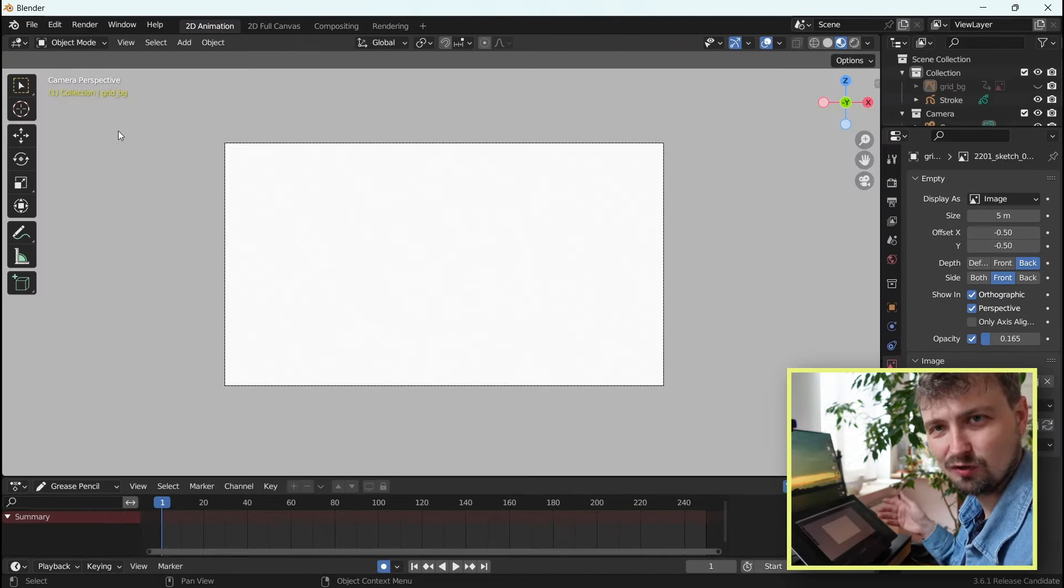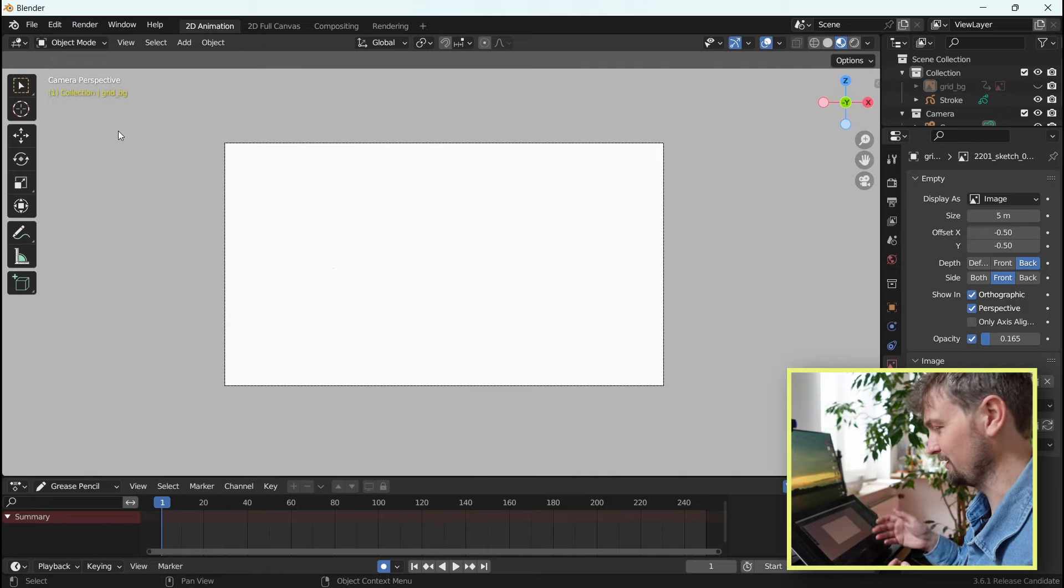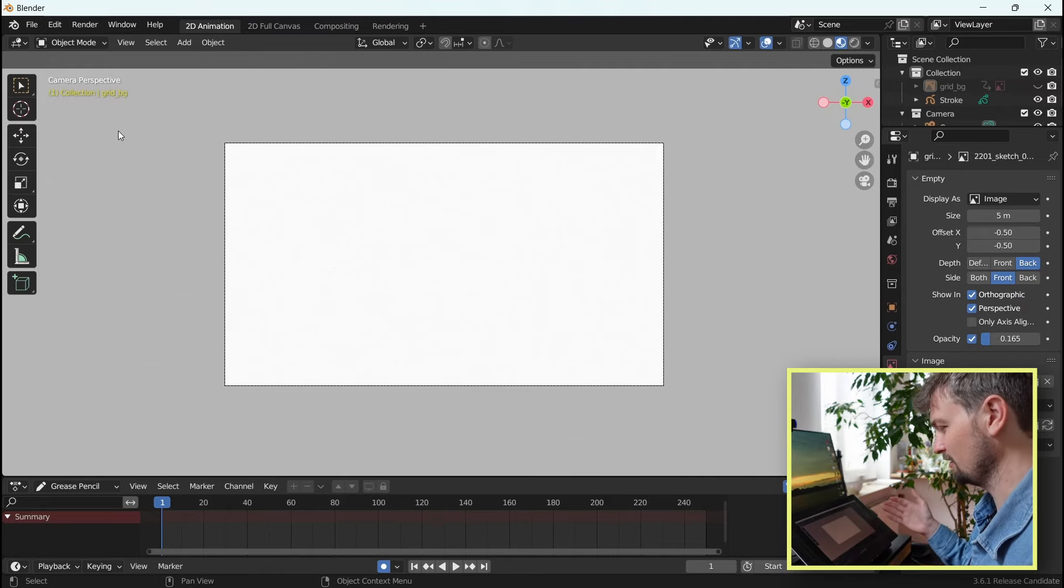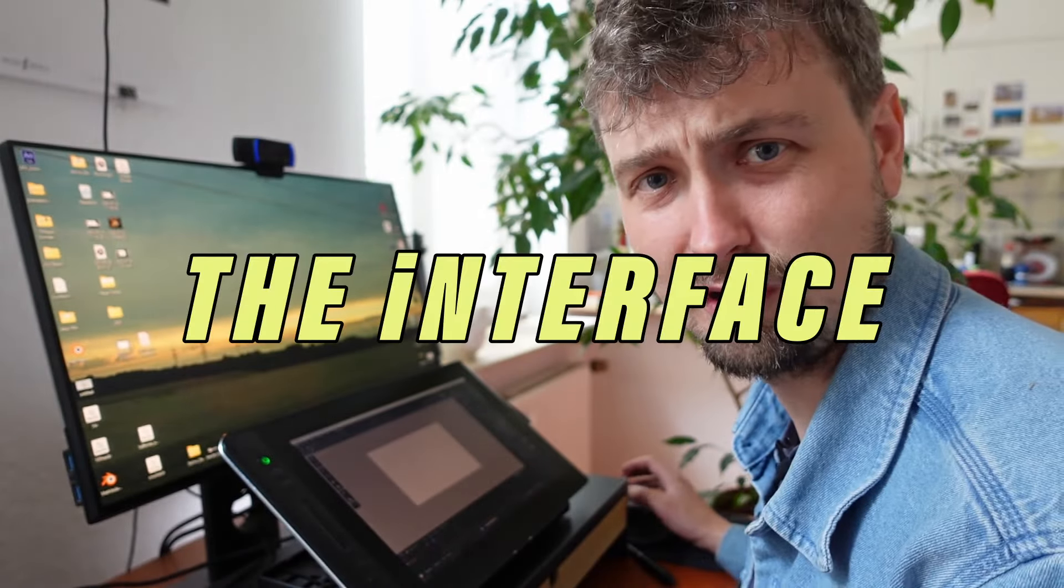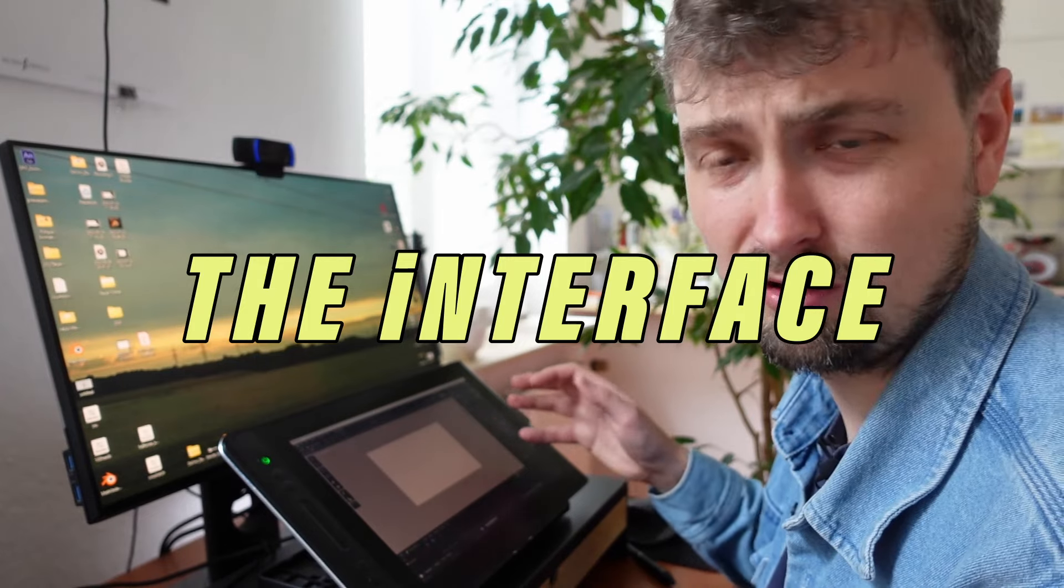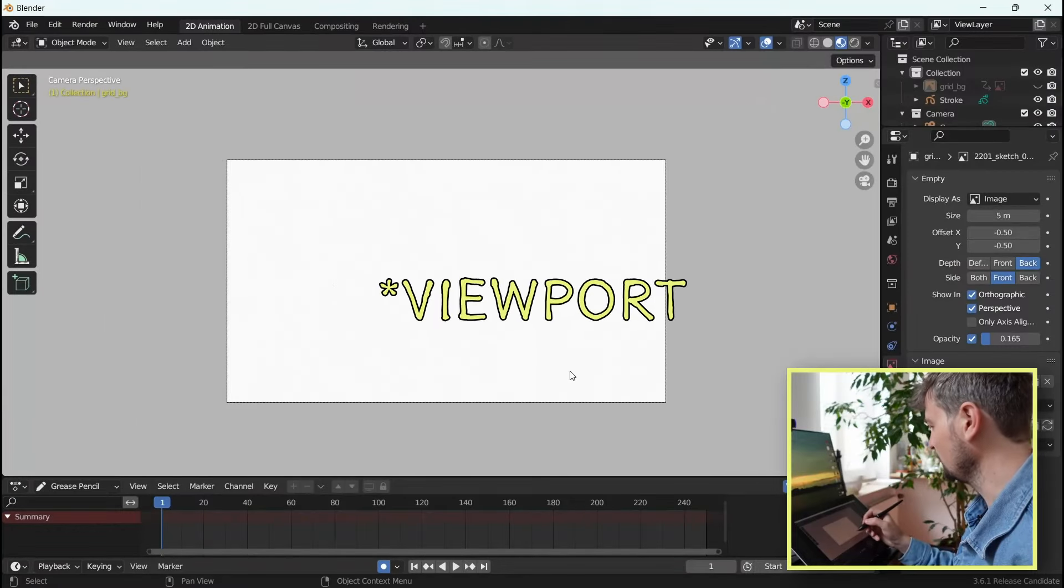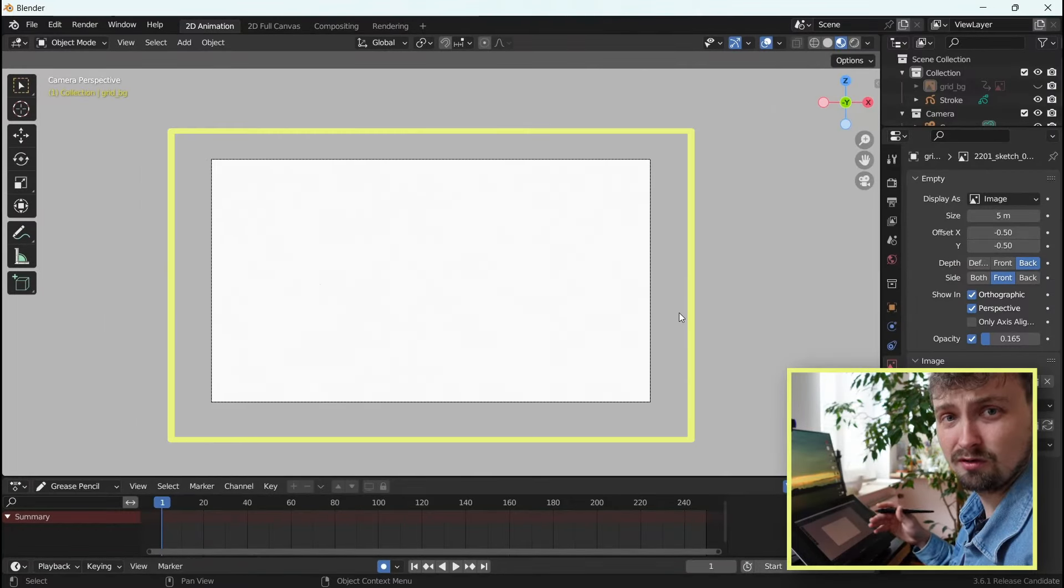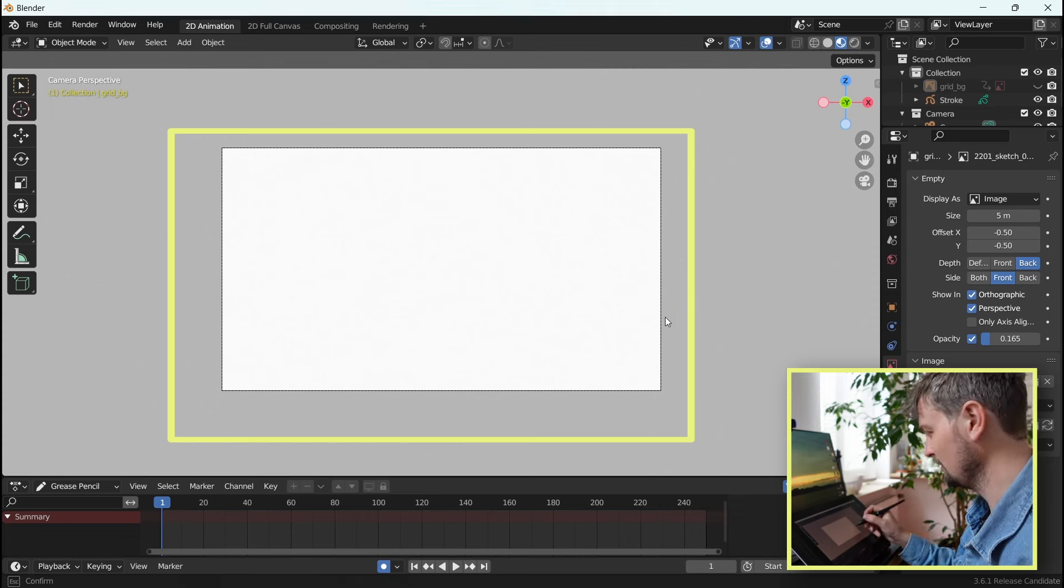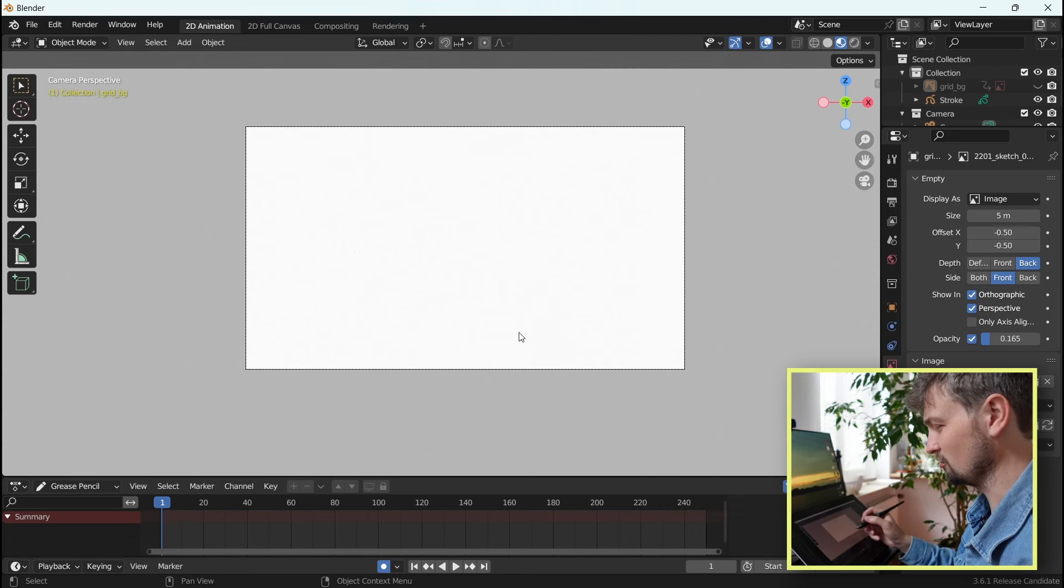Welcome to the complex interface of Blender 3.6. But don't worry, we'll make this a bit simpler in a minute. Here's a quick rundown of what all these things mean. In the middle here we have the viewport, which is just the fancy 3D word for canvas and that's where you draw on.